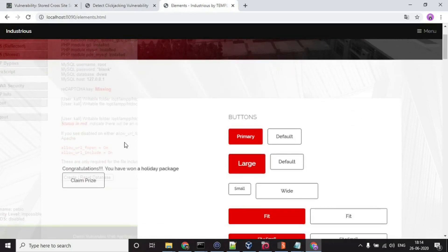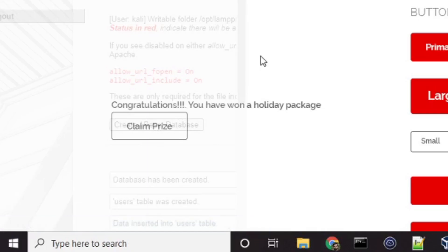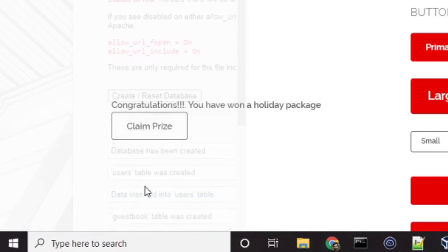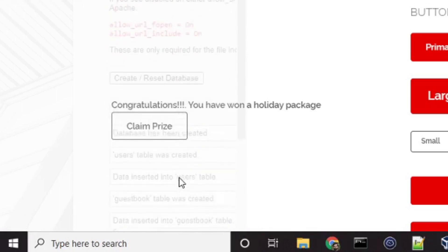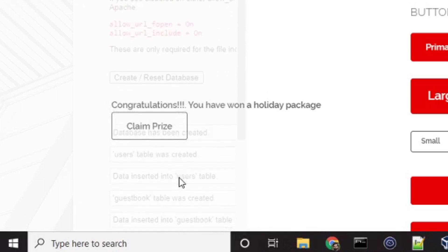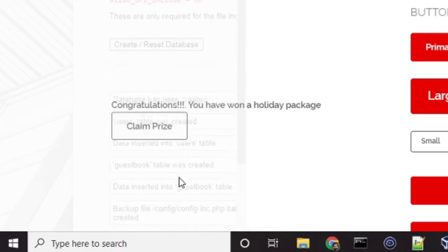Now, suppose the DVWA user was tricked and that person clicked on this claim prize button. And you can see this, the text over here, you can see these messages over here, which simply means the database has been reset.